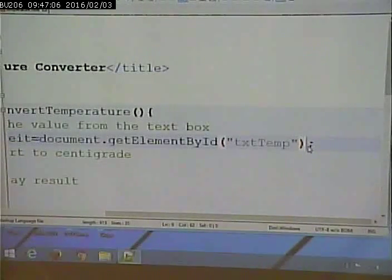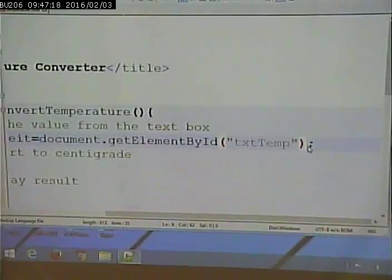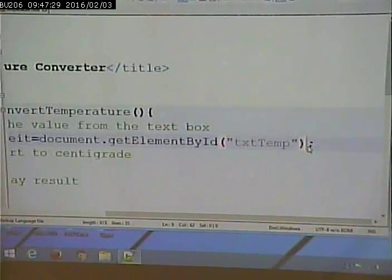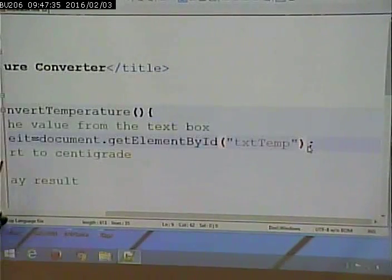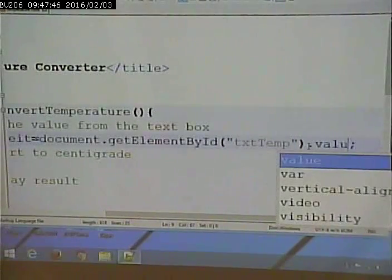Why do I have to say dot value? Because the text box is what's called an object. Objects have a whole bunch of properties — think of them as characteristics. Text boxes have style, background color, font size, and a maximum number of characters. I can't just say fahrenheit equals document.getElementById('txtTemp') because that's everything about the text box — I'm interested in one specific piece: what's the text inside it, what's the value.